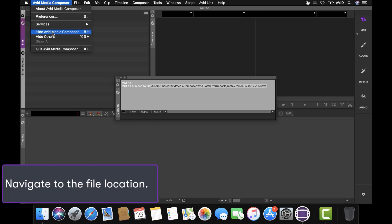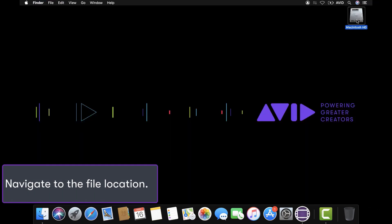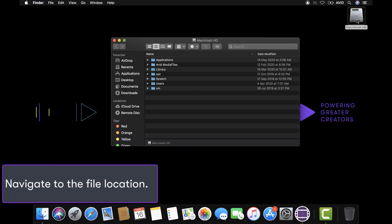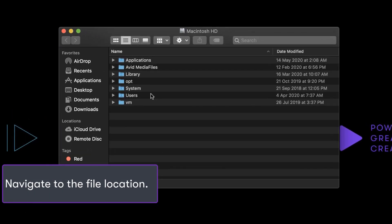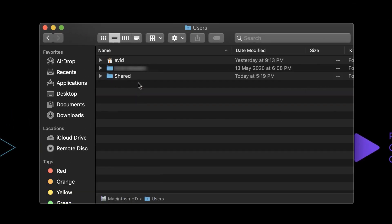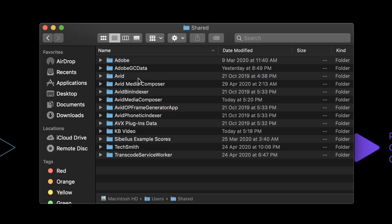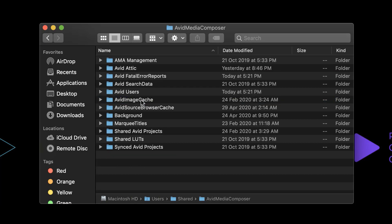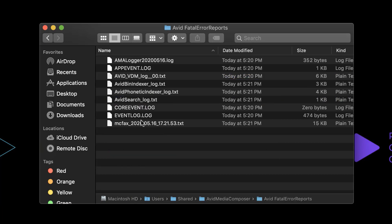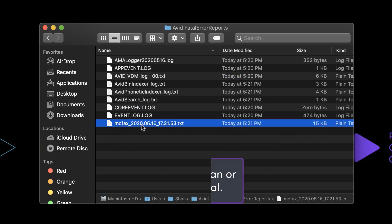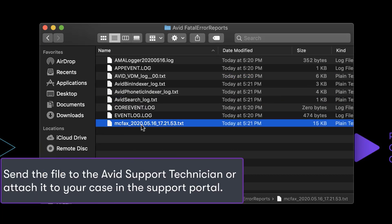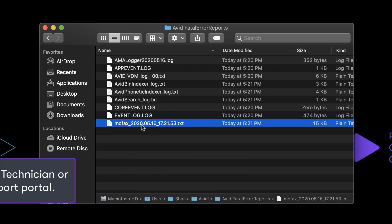Navigate to the file location. Then send the MCFAX text file to the Avid Customer Care Team once you've opened a support case.